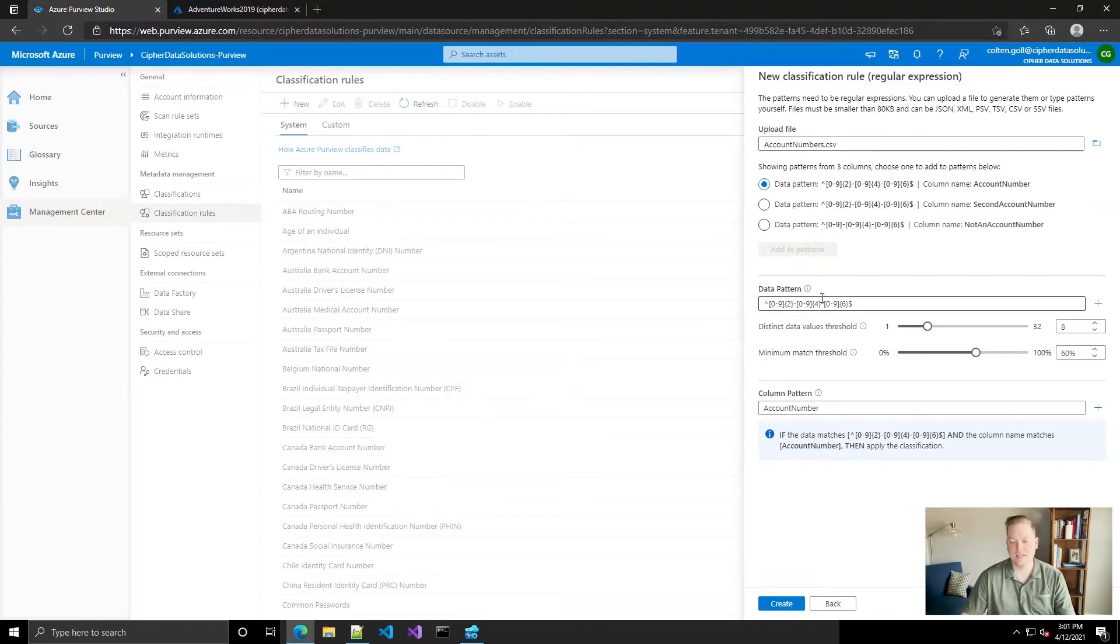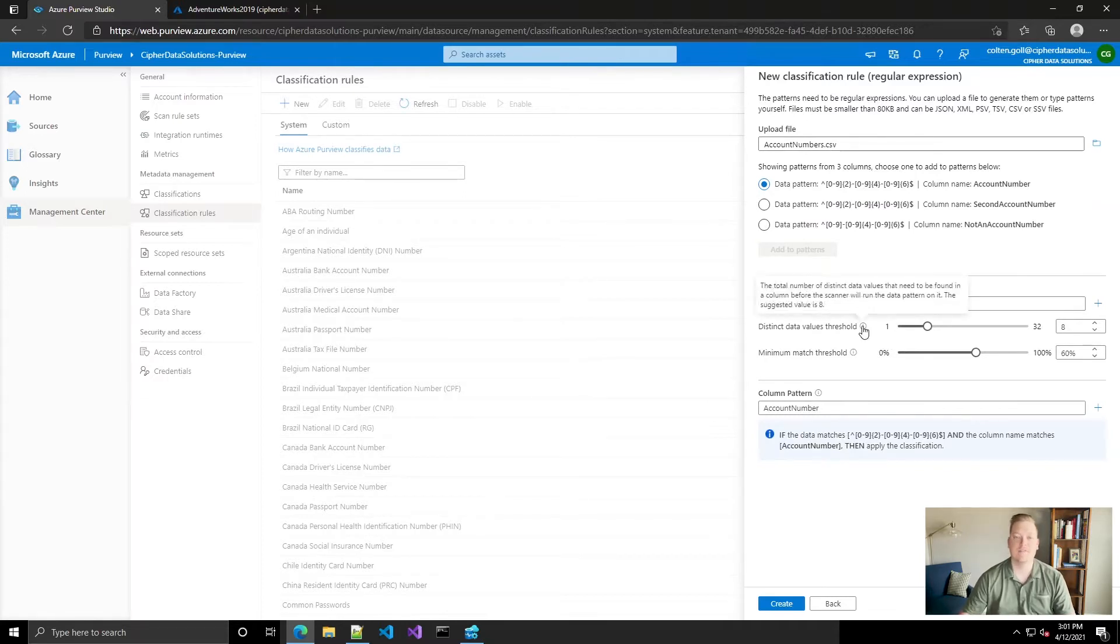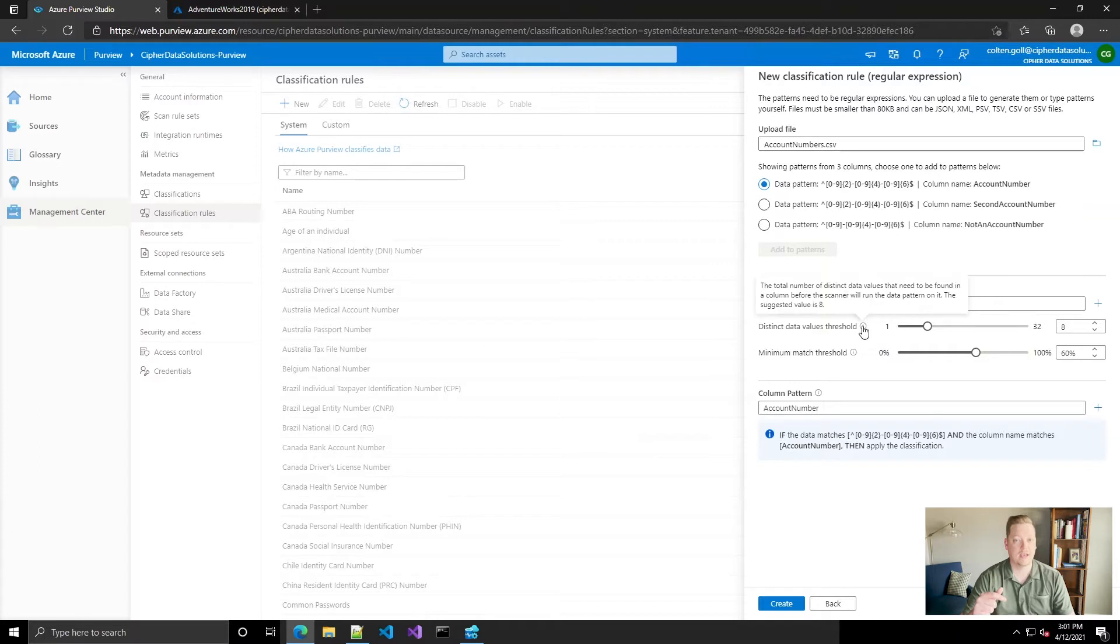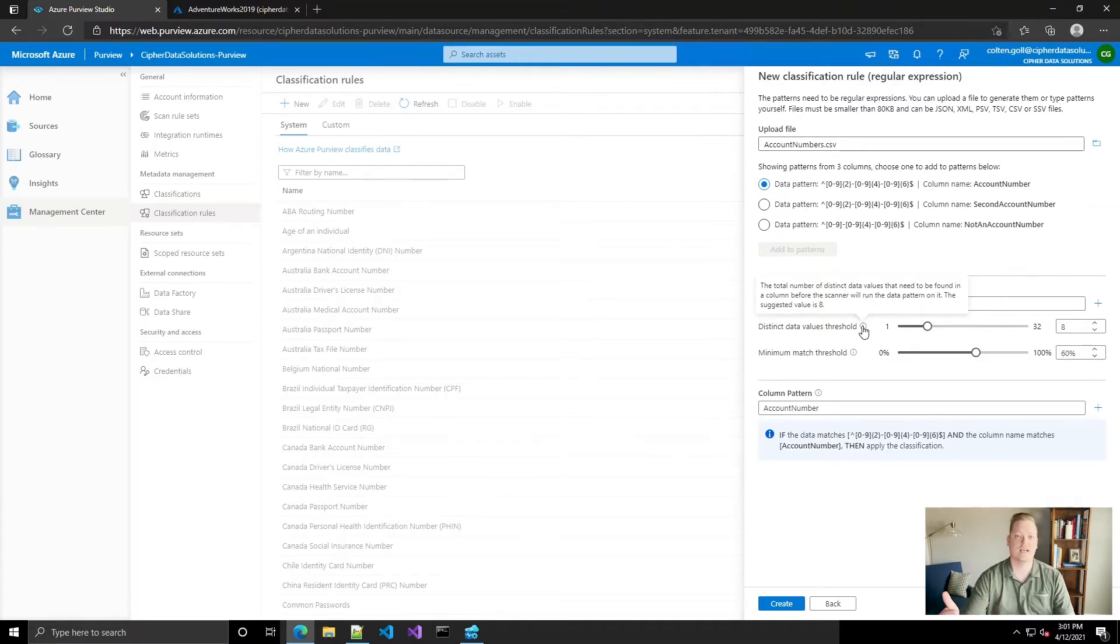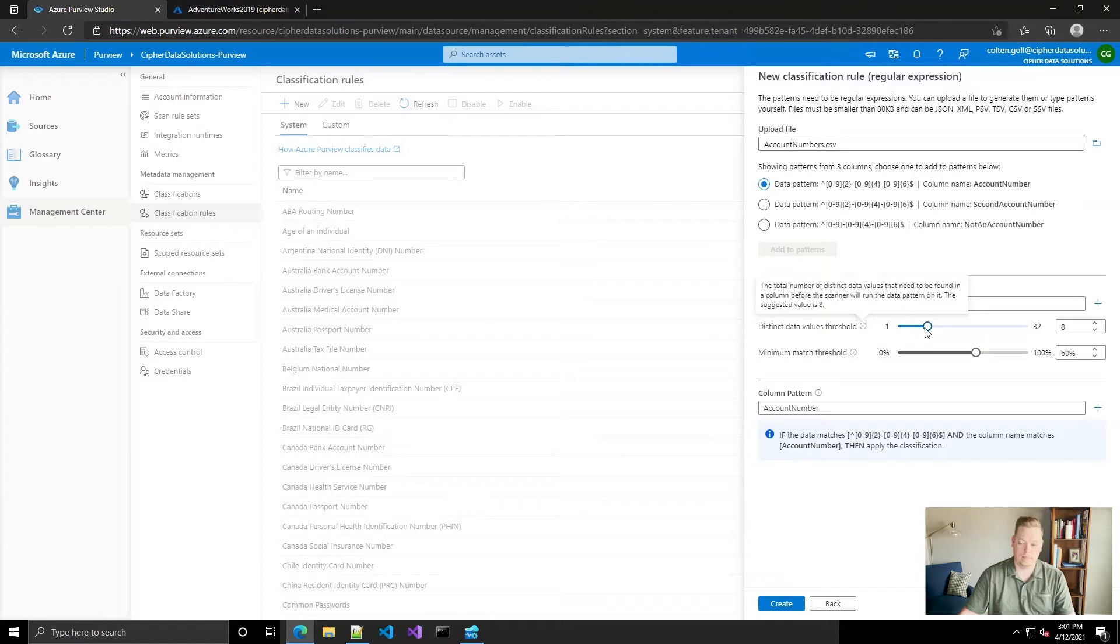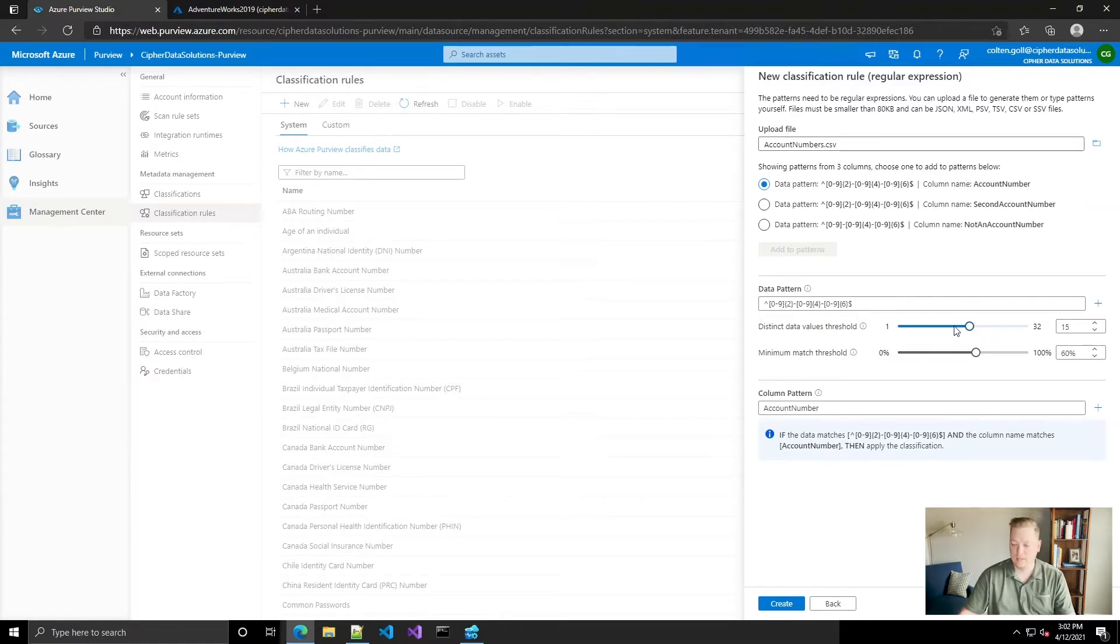Now the distinct data values threshold is how many distinct values it must match on in order to make this classification. So you can say that it's got to be done at least, let's say, 10 times in order to classify this. In our scenario, I think 10 sounds good. So we'll go ahead and put that in there to 10.